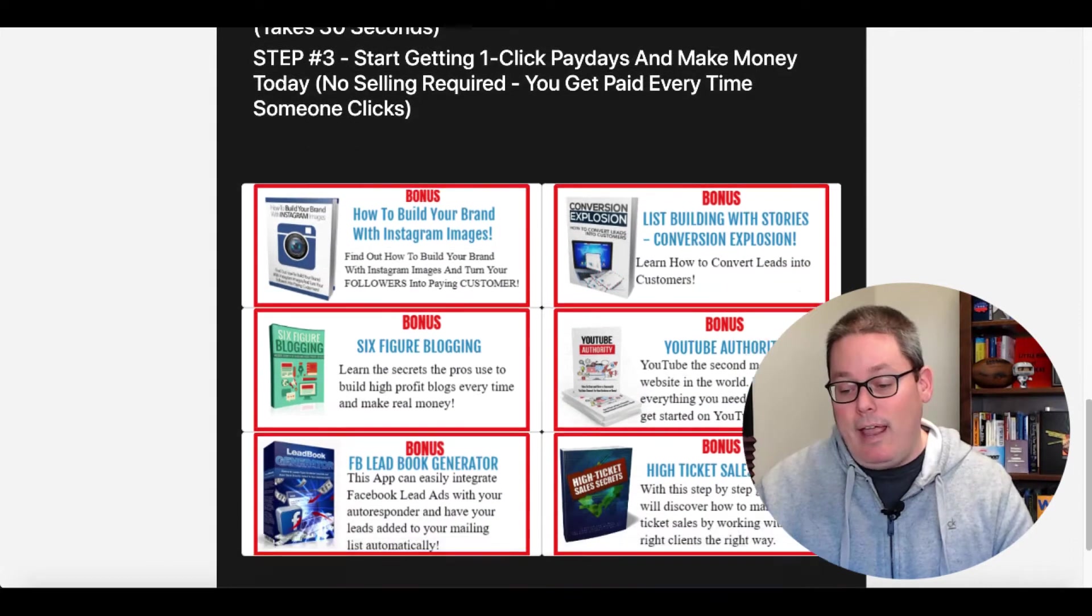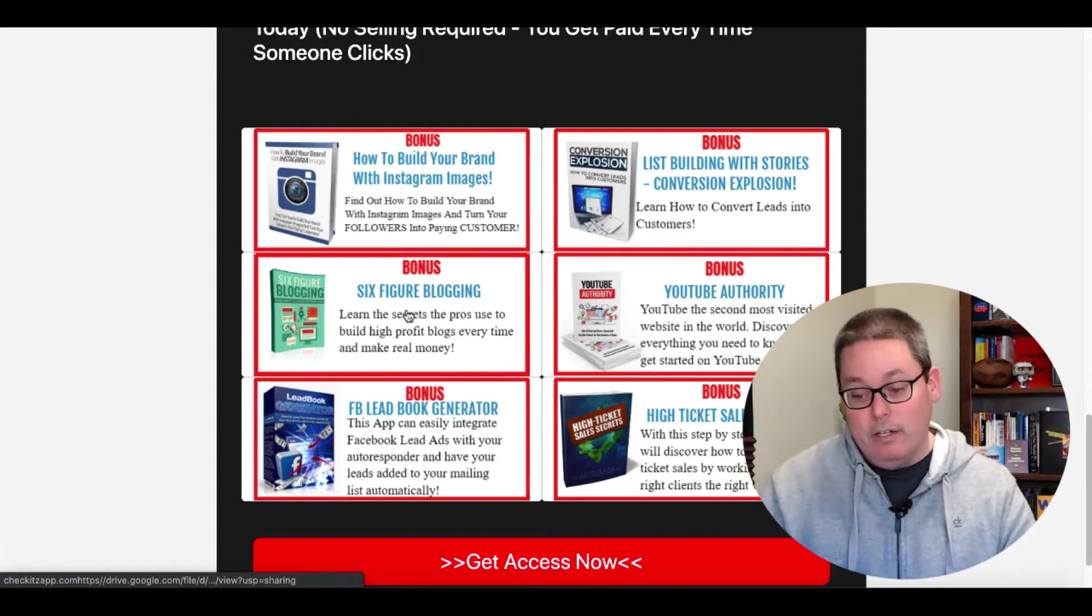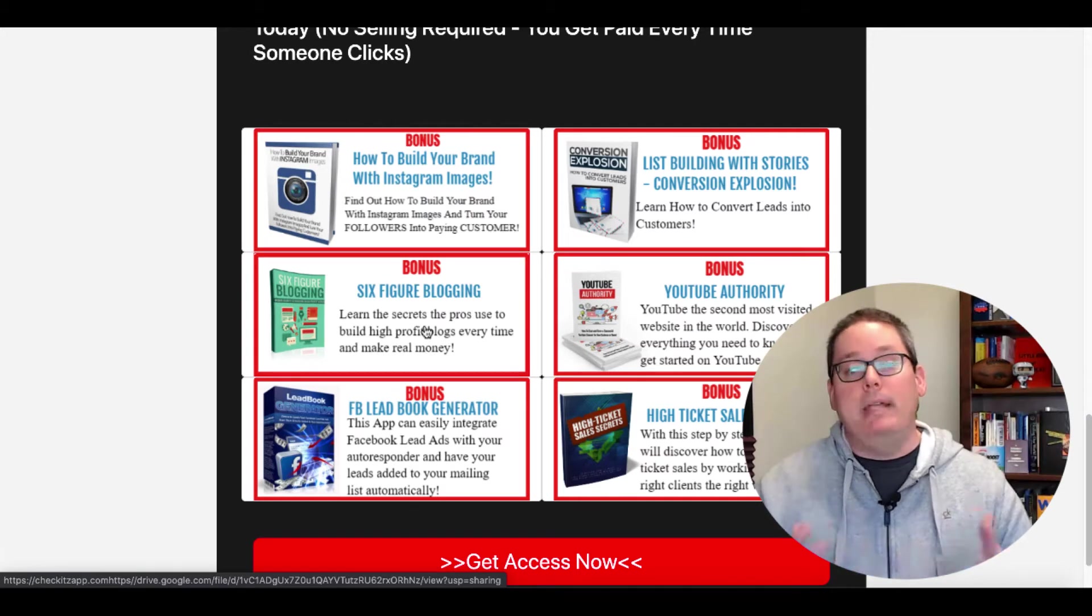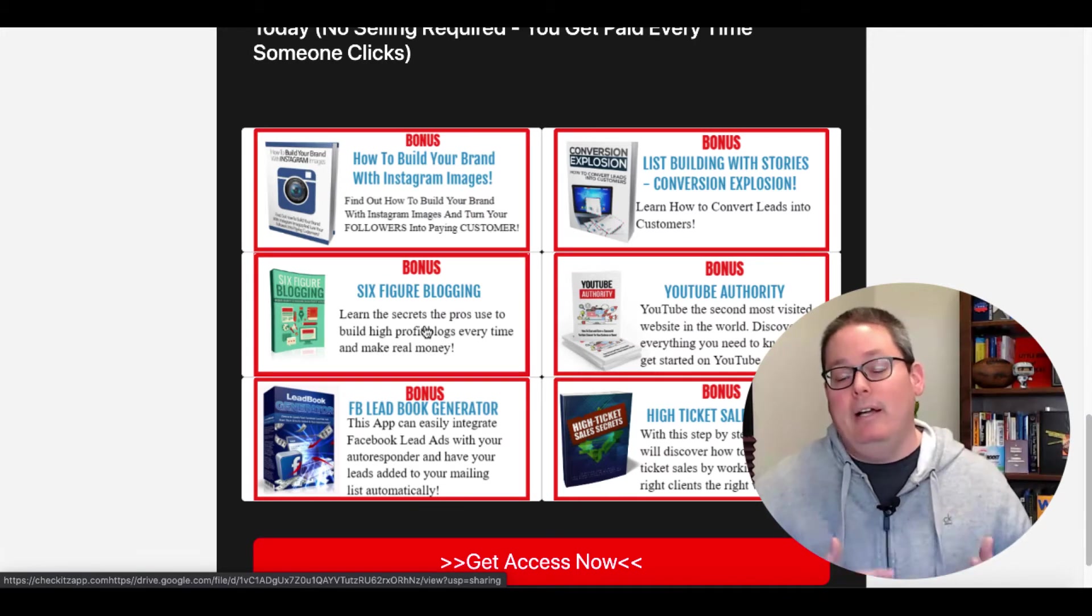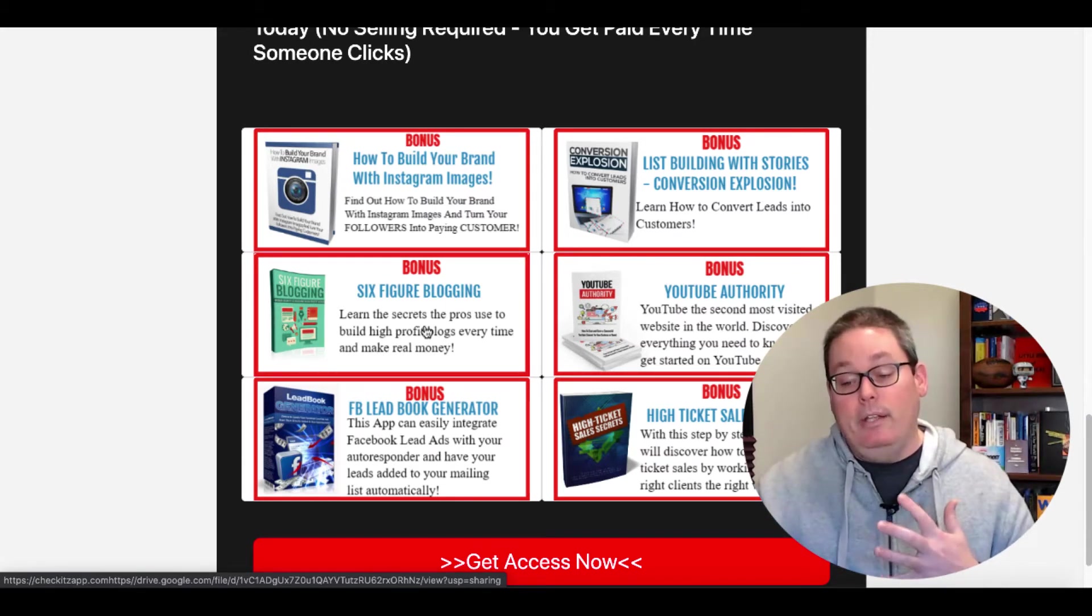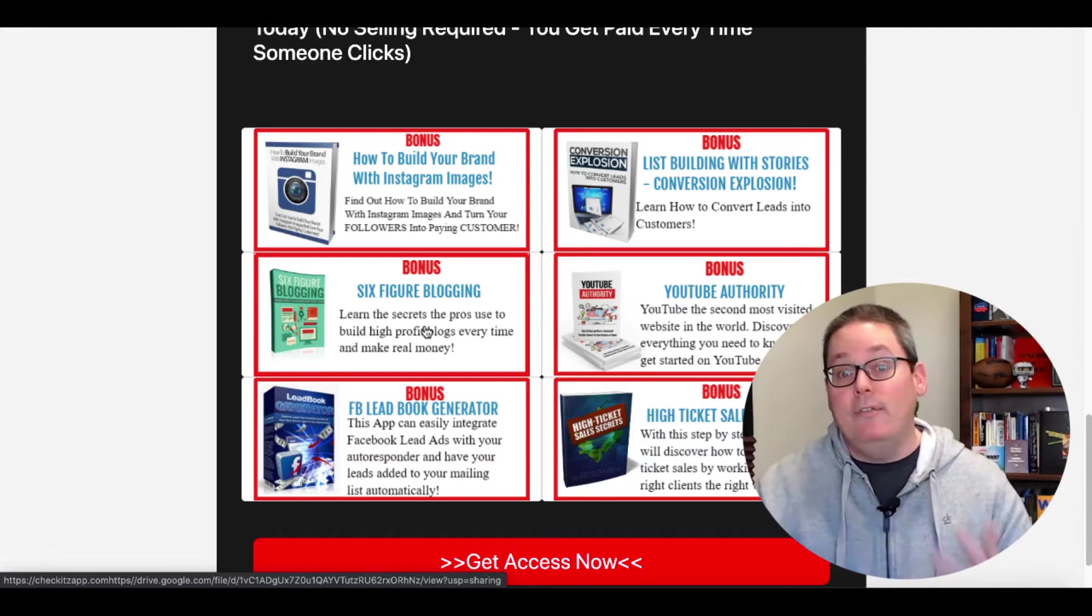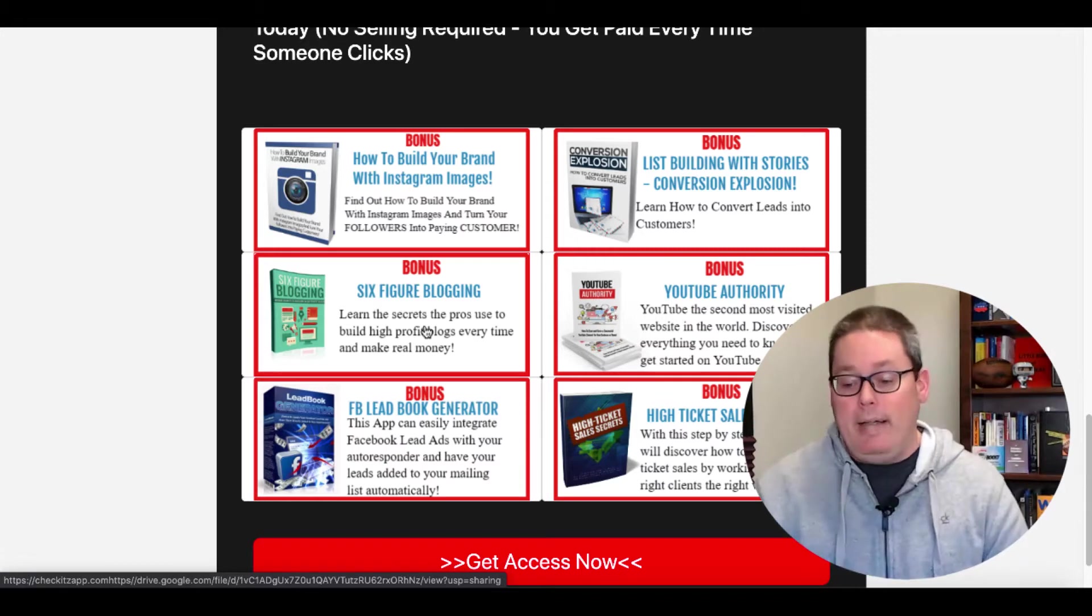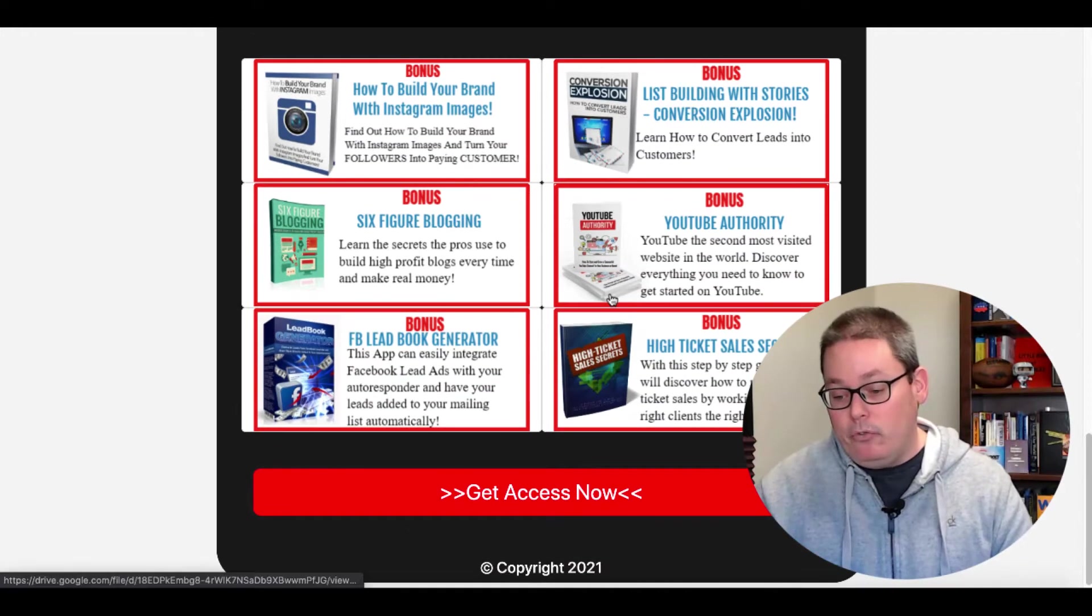And then they have these right here bonuses, these bonuses that you see, which are PLR or private label rights. And I'll get into more of that when we actually look at the bonus section that they're giving you as part of these money pages in this all-in-one push button app.